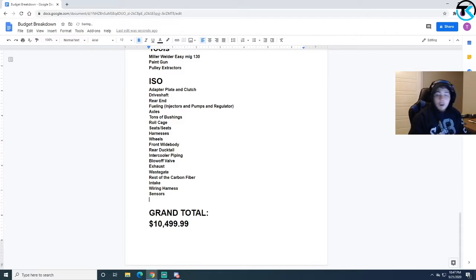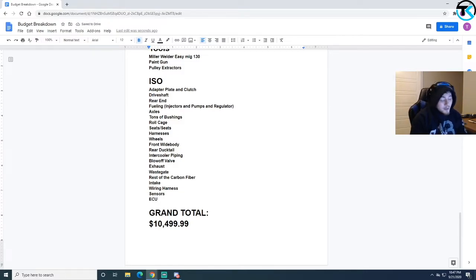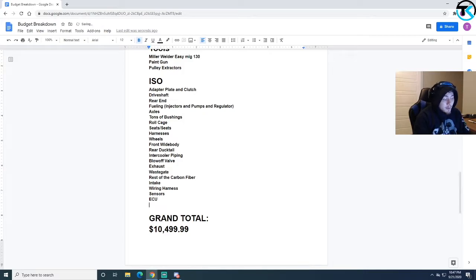Another thing right here, I'm not gonna use the stock 2JZ intake anymore, it just has too many holes, too many sensors, all the wires. Wiring harness, sensors. Oh a big one I missed right here, ECU. ECU is gonna be a huge thing and probably even a digital dash.